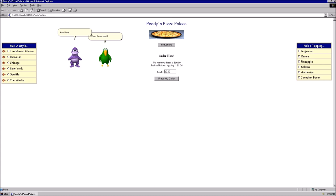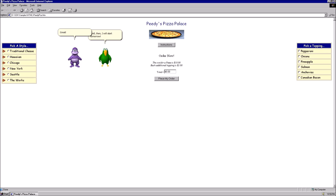Anytime you want. We are in the process of developing a separate assistant, and we were looking for a 2.0 agent we could use. You are the perfect candidate until we make an actual Bonzi agent. Well, then, I will start tomorrow. Great. I'll see you then.